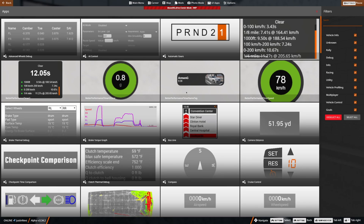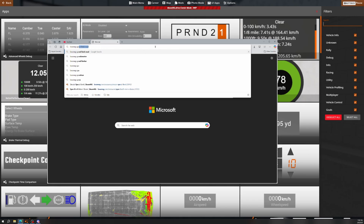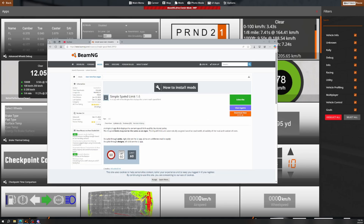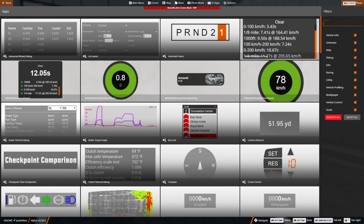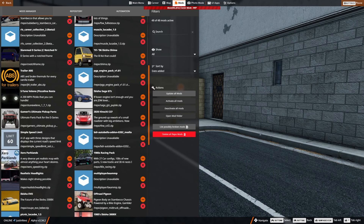Another thing on that note is knowing the speed limit. The speed limit UI is a mod — I'm not sure if it's in the repository, so the easiest thing to do is open up Google and search 'BeamNG speed limit.' First result — Simple Speed Limit 1.6 — just hit Subscribe and it'll pop right up in your mods menu.